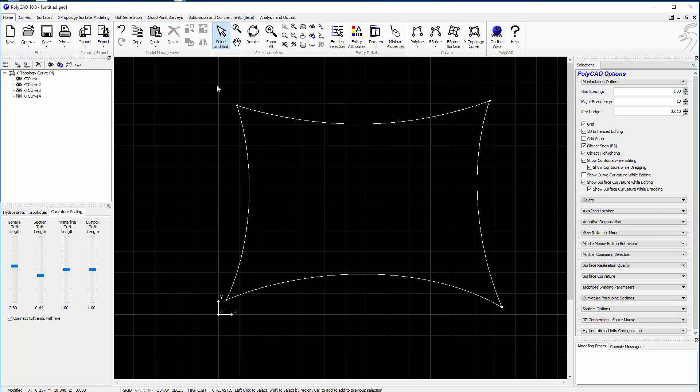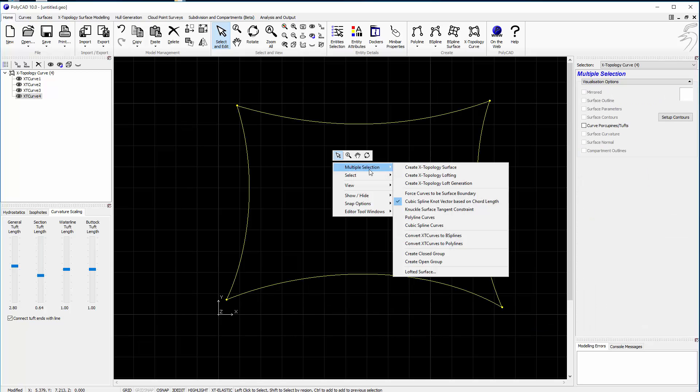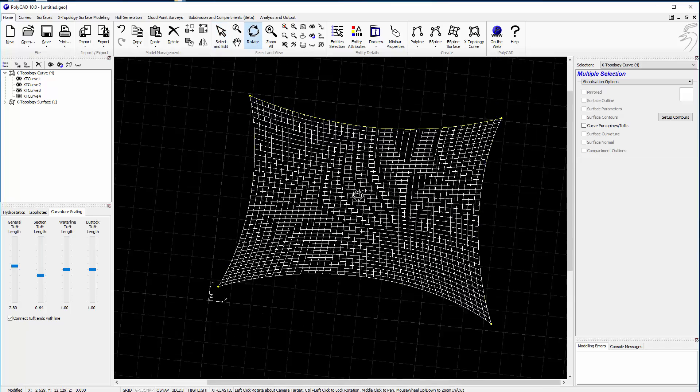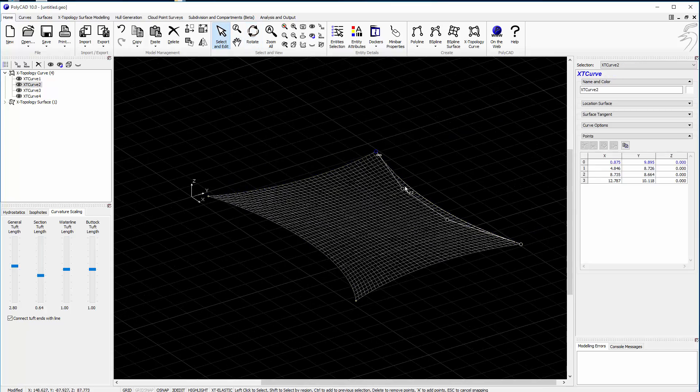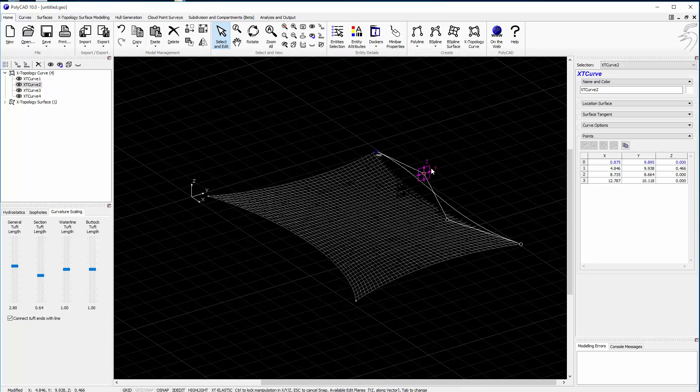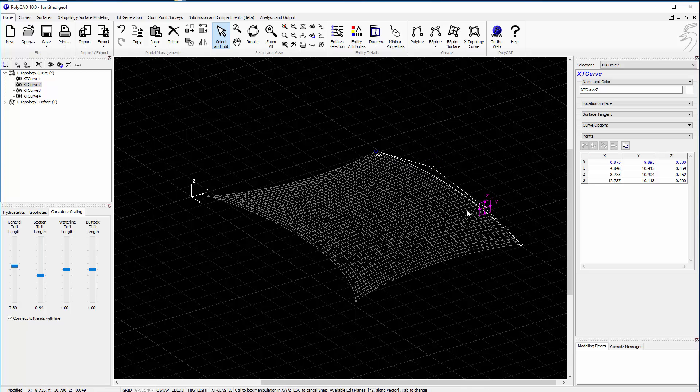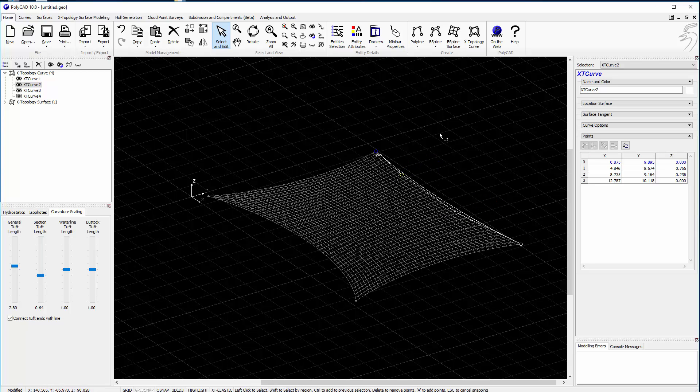So now I have a rectangle, now I can go on to make an X-topology surface. So selecting all the curves I can bring in a surface that way. Because everything is dynamically linked as I move the points around everything will update.